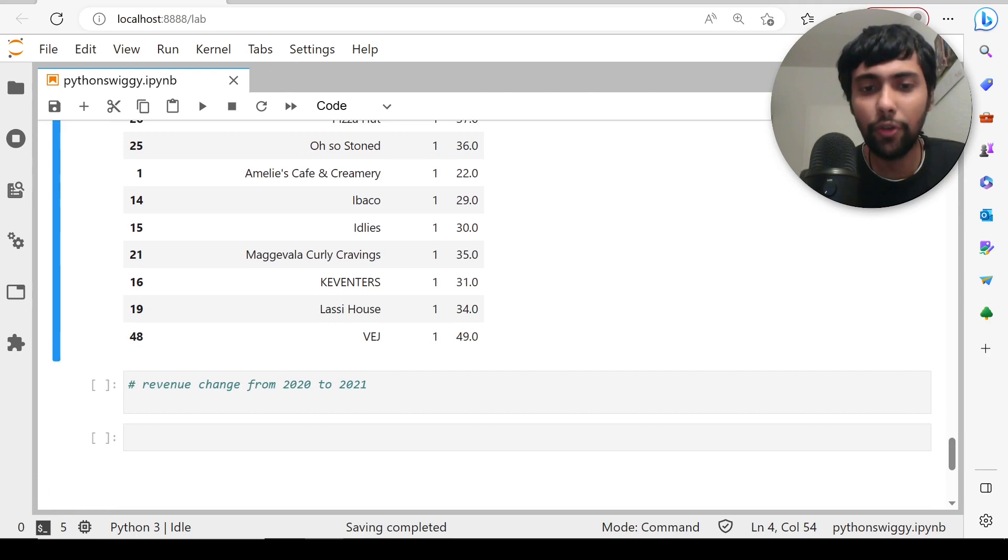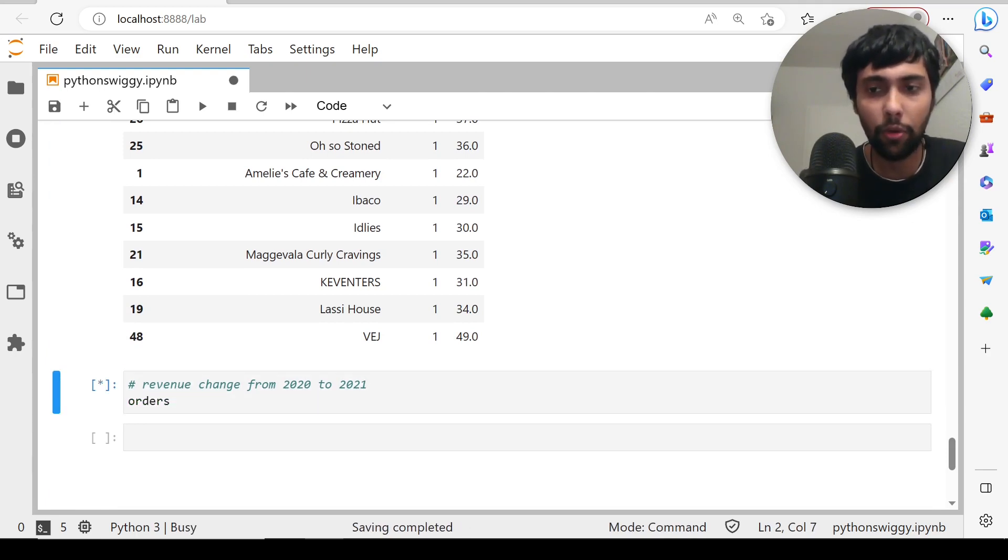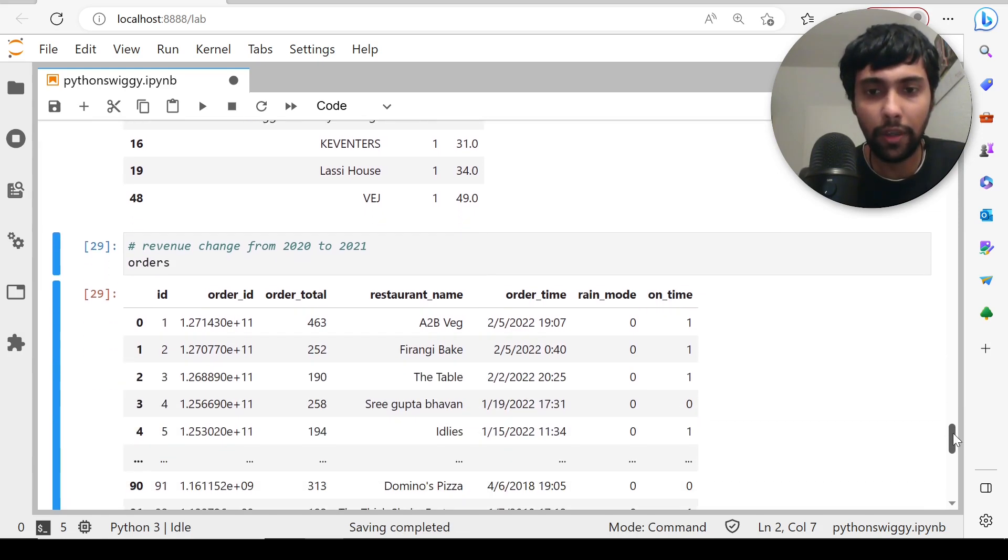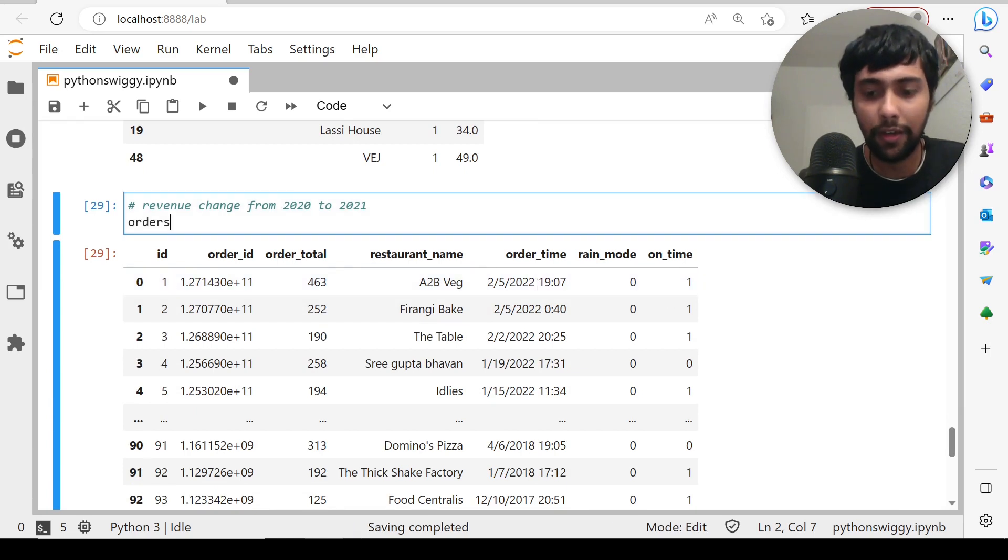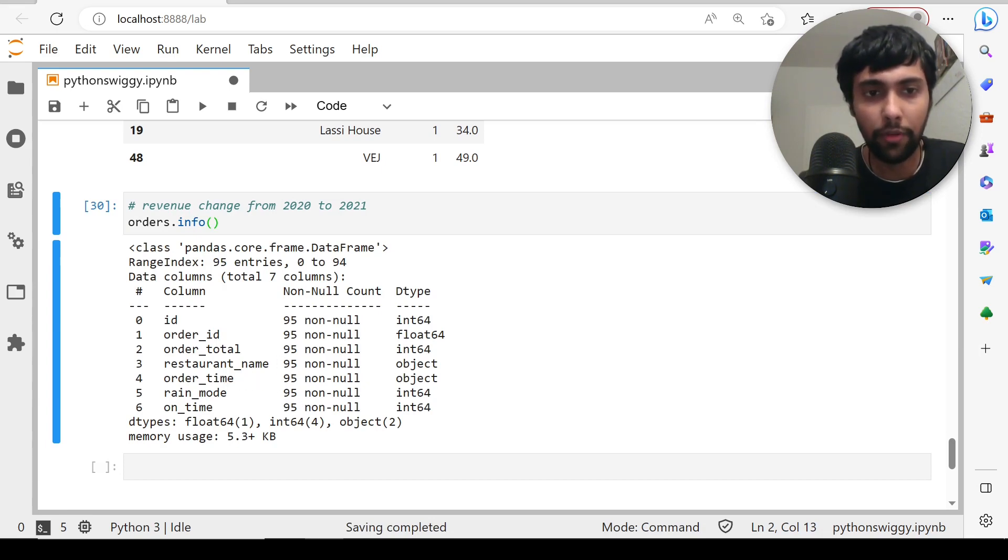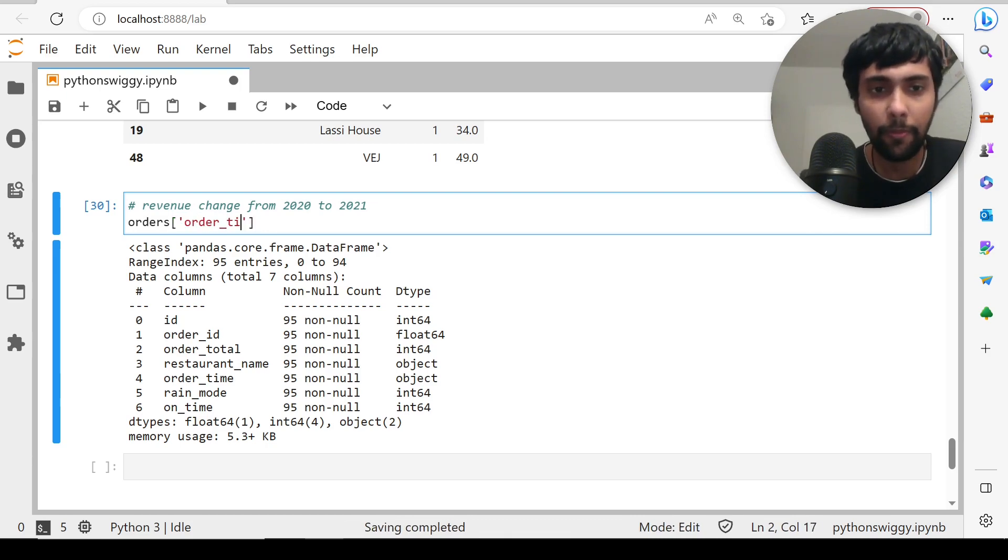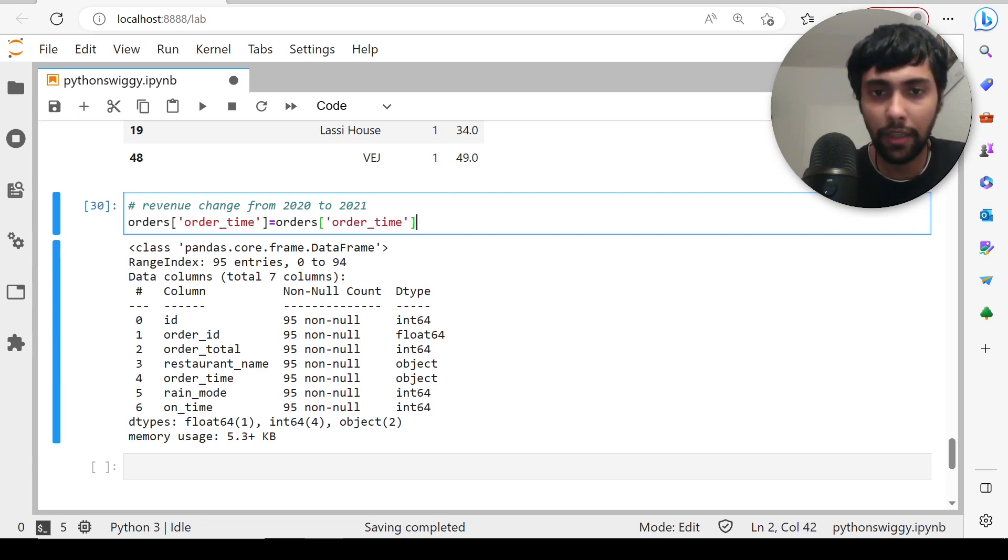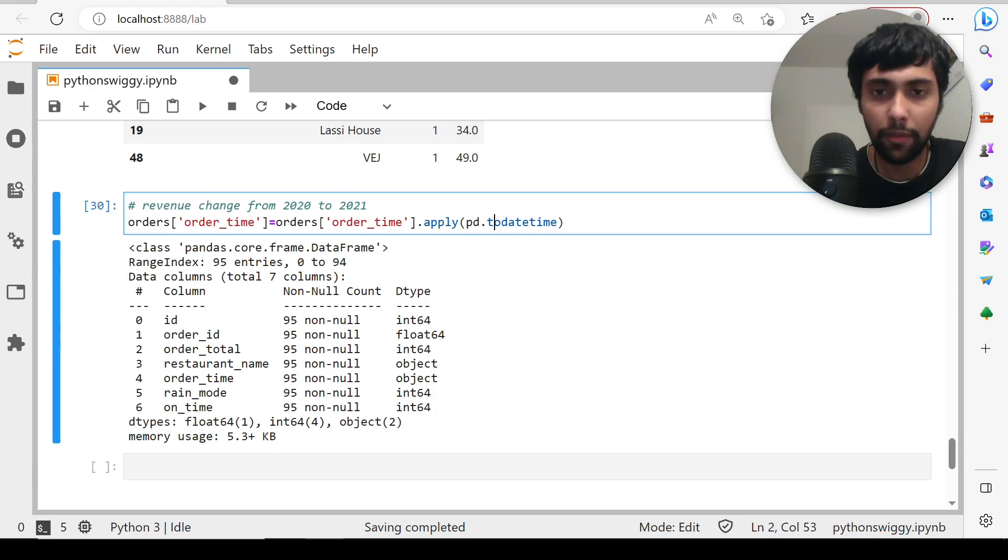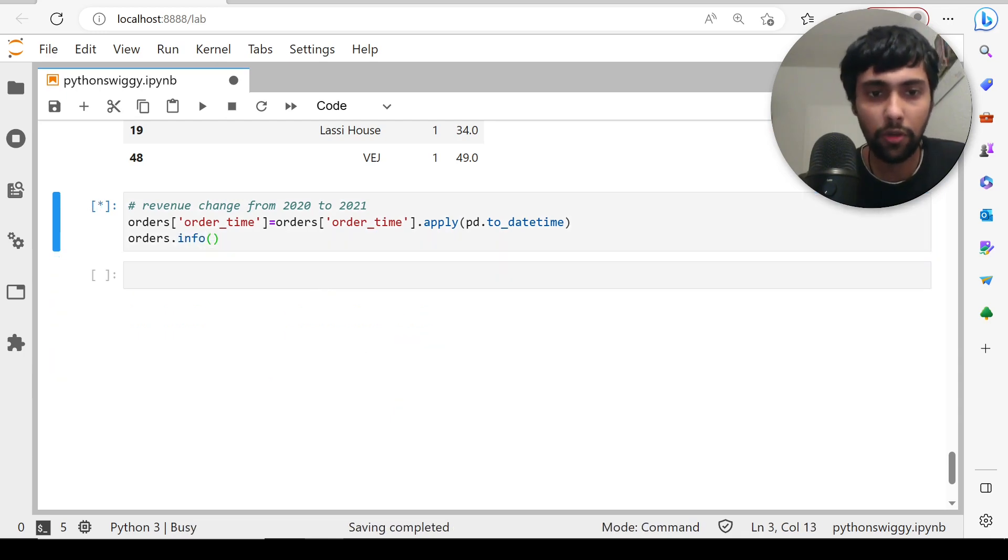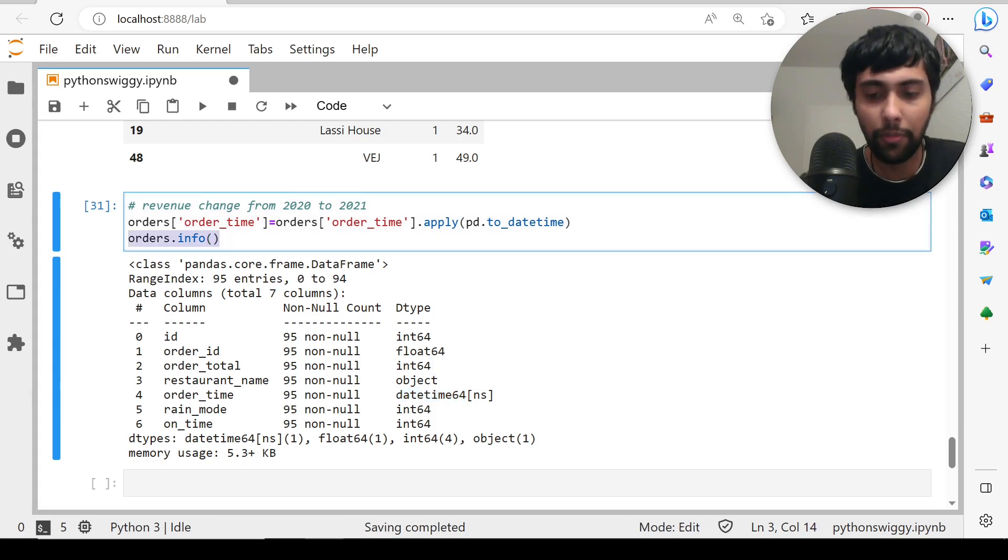Finally, we want to find revenue change from 2020 to 2021. Let's reload the orders table again one more time. We have this data. Now we have the date, but let's see what data type it is right now. As you see, it's object data type, order_time. We'll first try to change that to datetime. For that, I'll just say orders of order_time equal to the same thing, then you can say dot apply of pandas dot to_datetime. So you can convert it. Now if you say orders dot info, you will see order_time is a datetime as you see now.